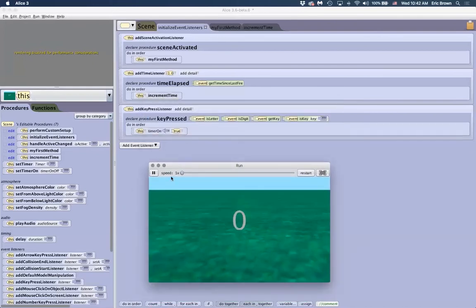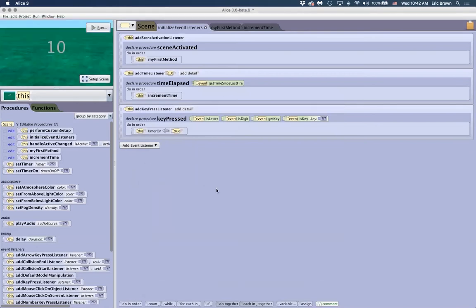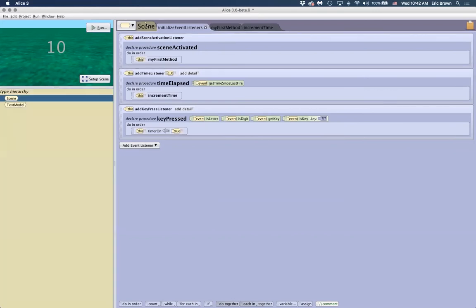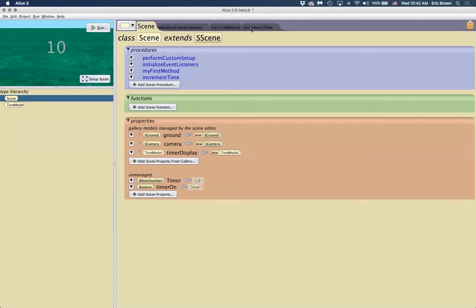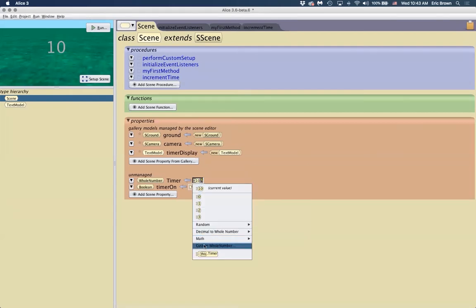I could add other things into the key press handler and set other variables that increment as well. Another good idea is to use a variable to set up your world on startup. Scene activated fires when you press play. In order to have the 10 show up and be the countdown for the variable, you have to set it there. If I want to change the duration of my game, I can change the custom whole number — for example, to three seconds.